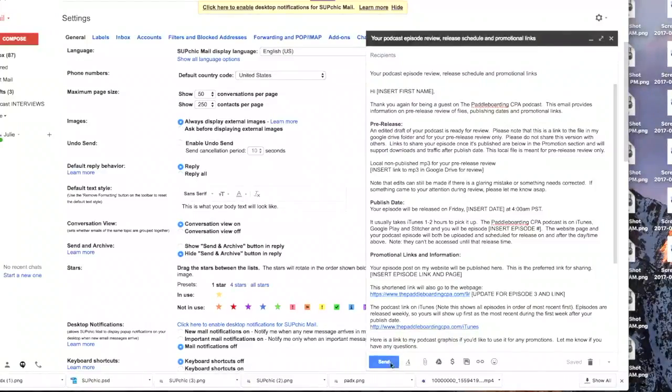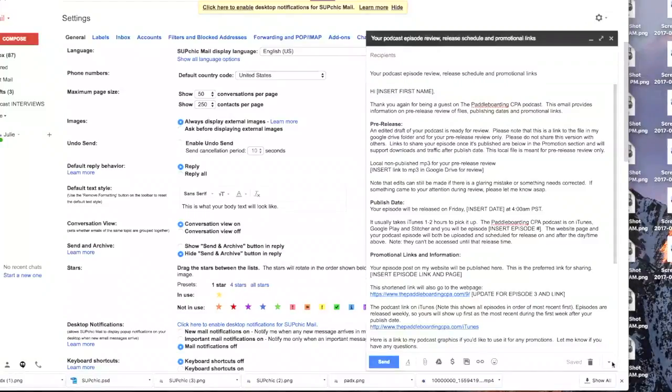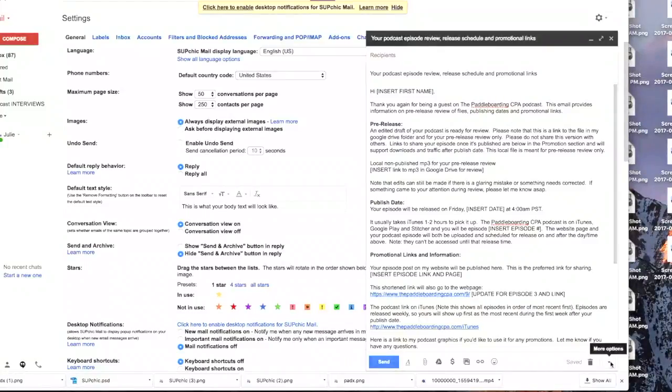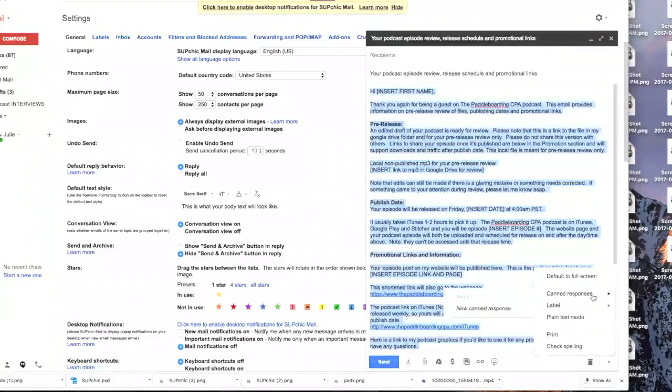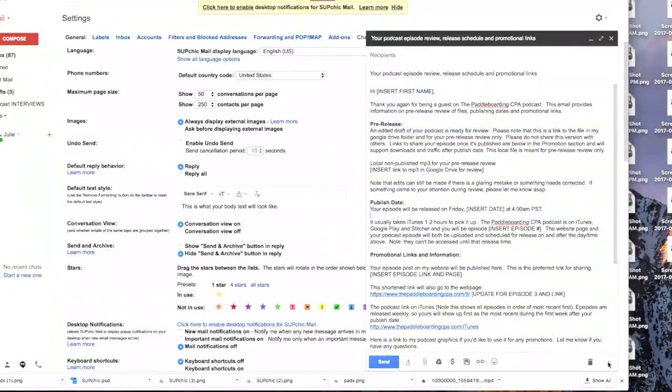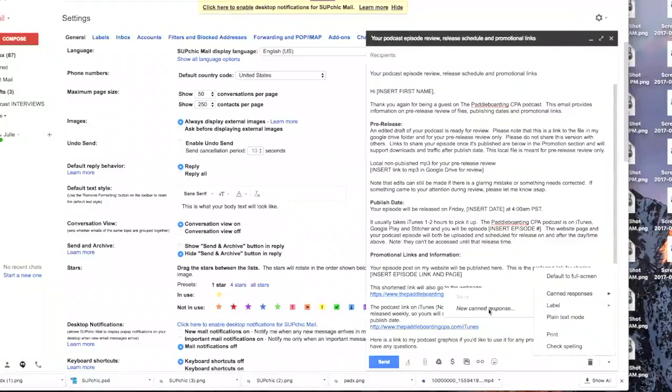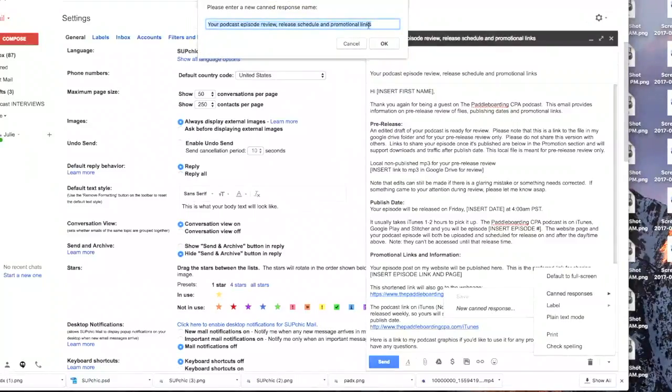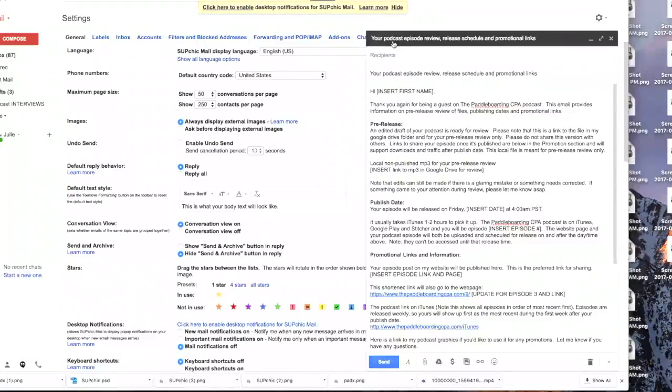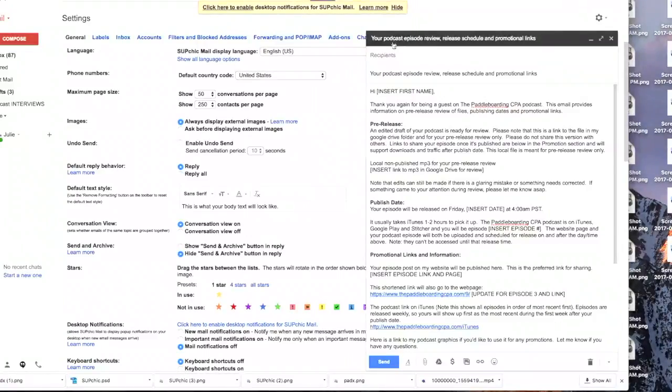So instead of hitting send, I'm going to go over down to the bottom right corner where it says more options and click on it. Let me go over here to canned responses. Canned responses. New canned response. And this is the name of it. And that was just a subject name.